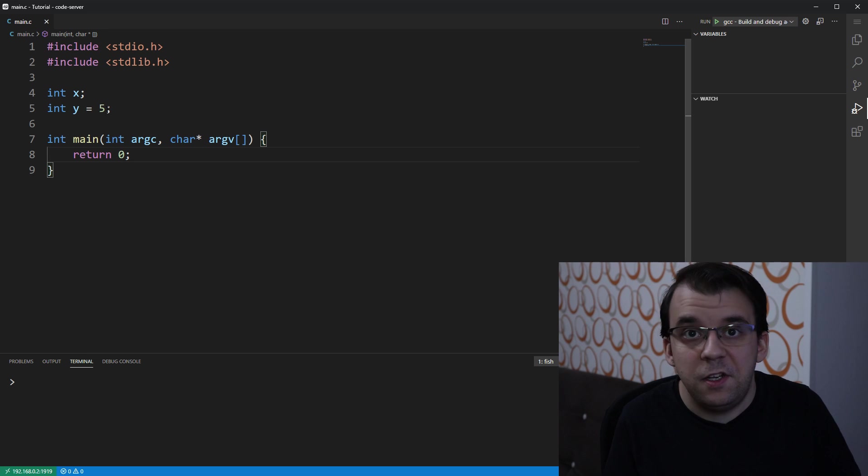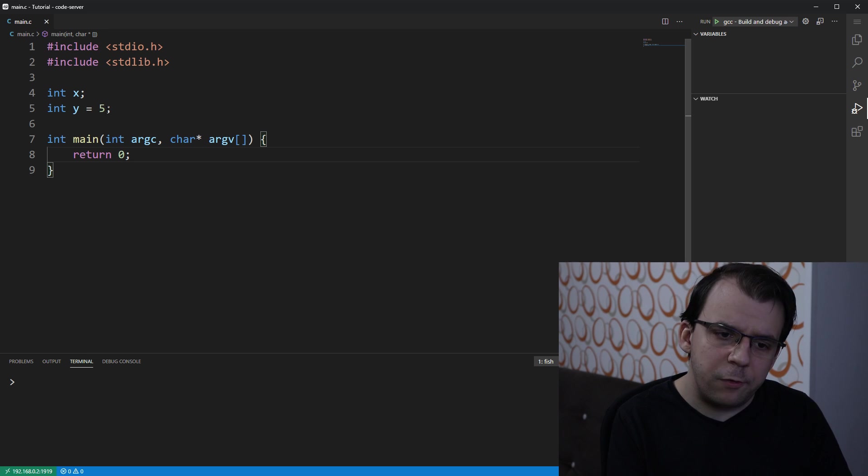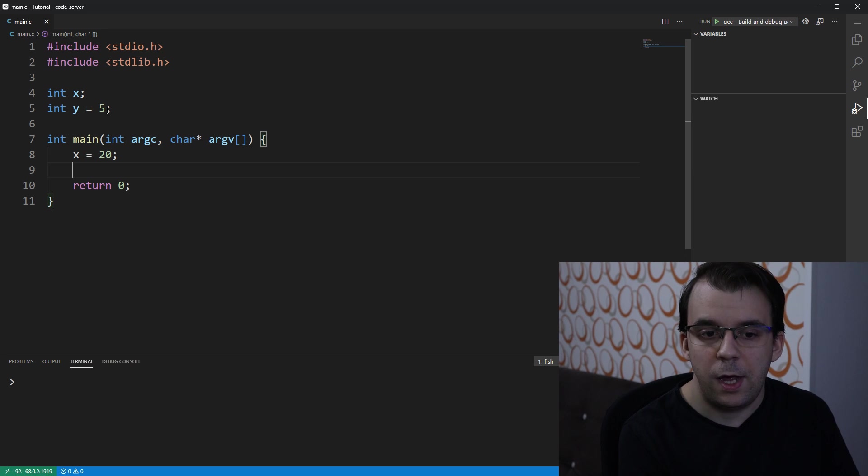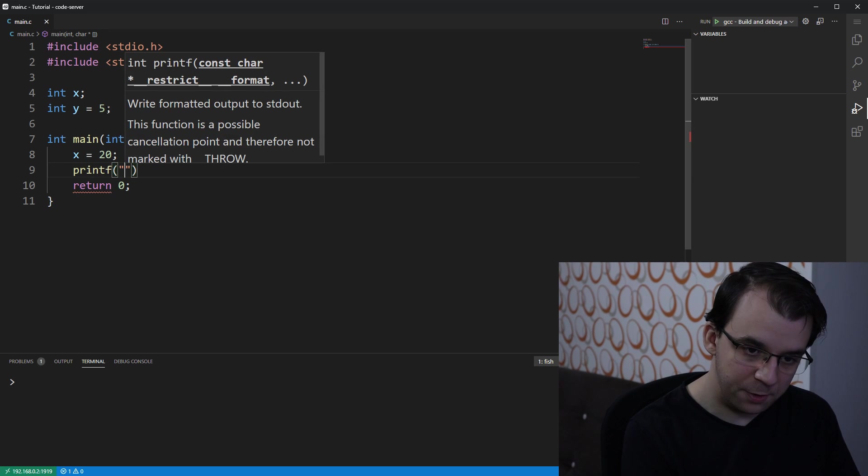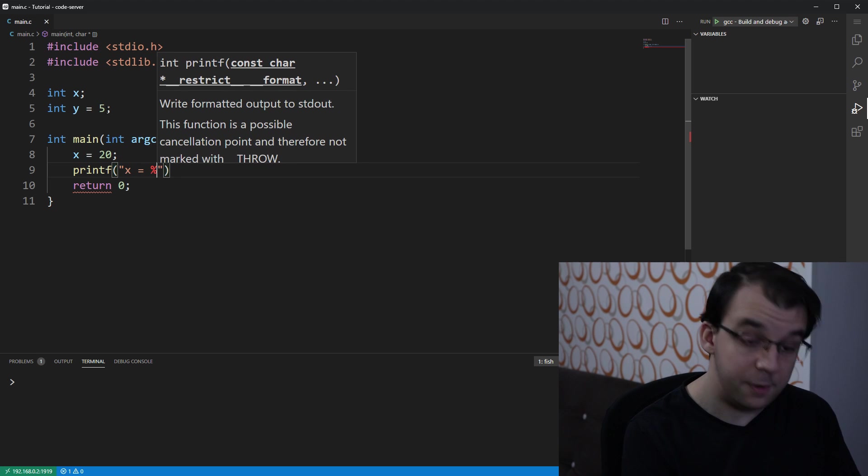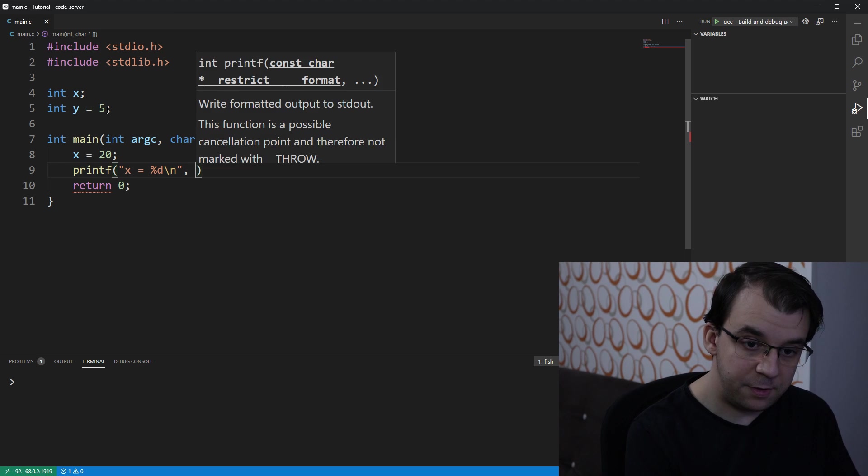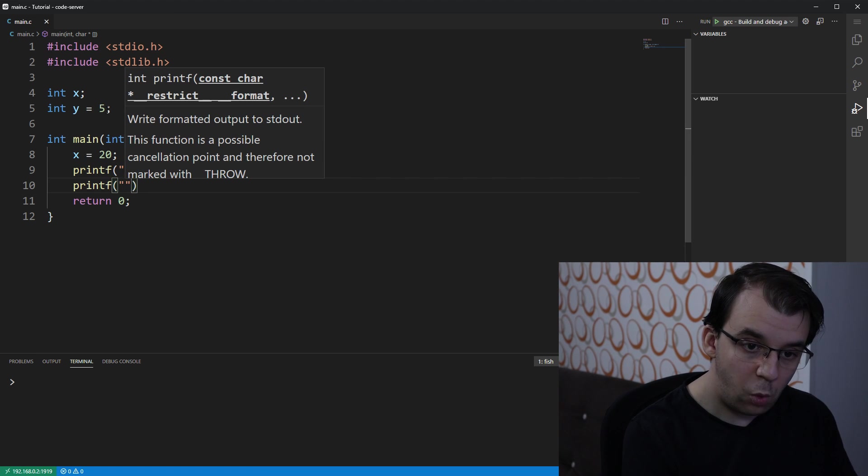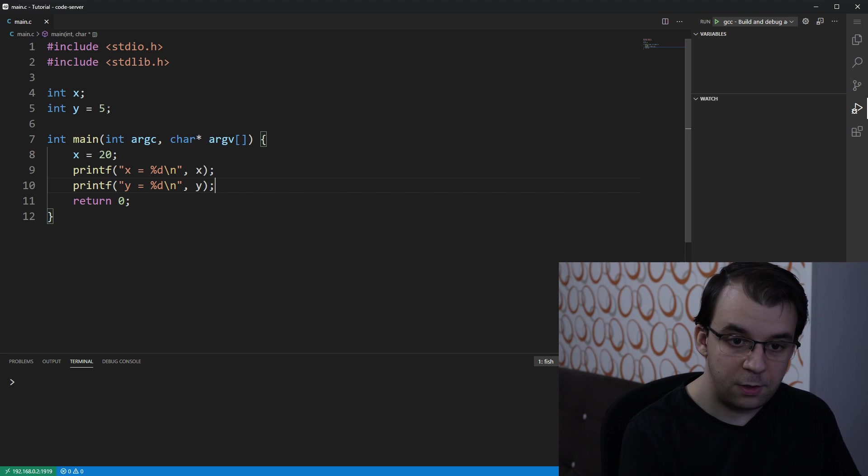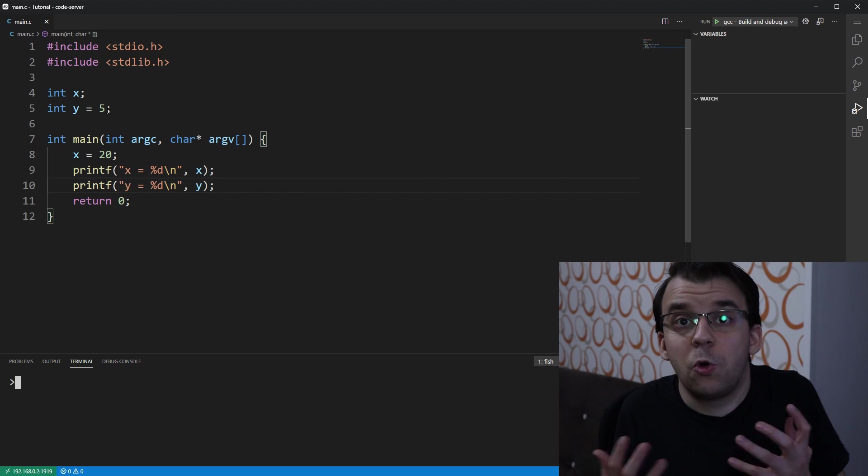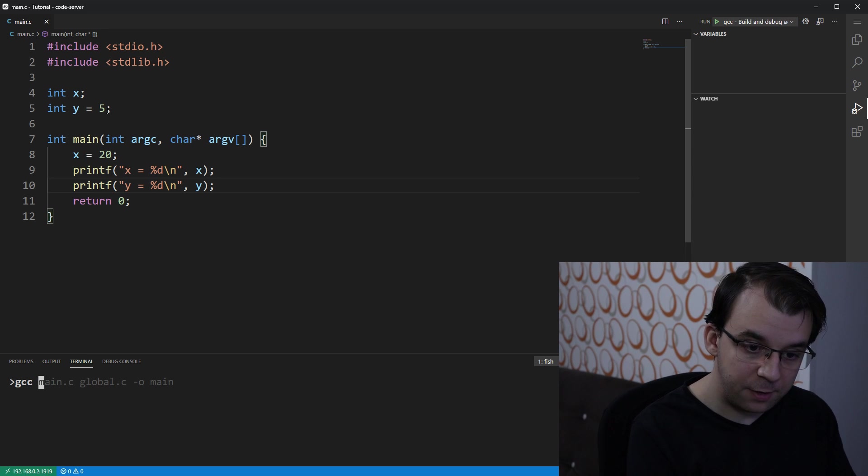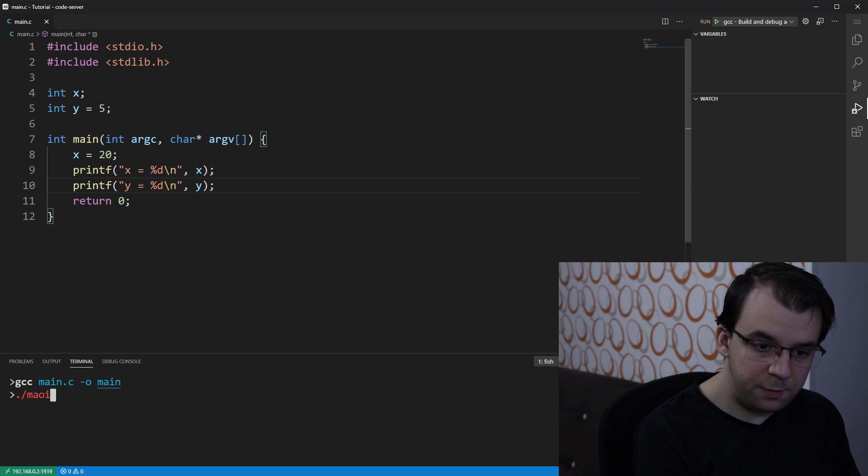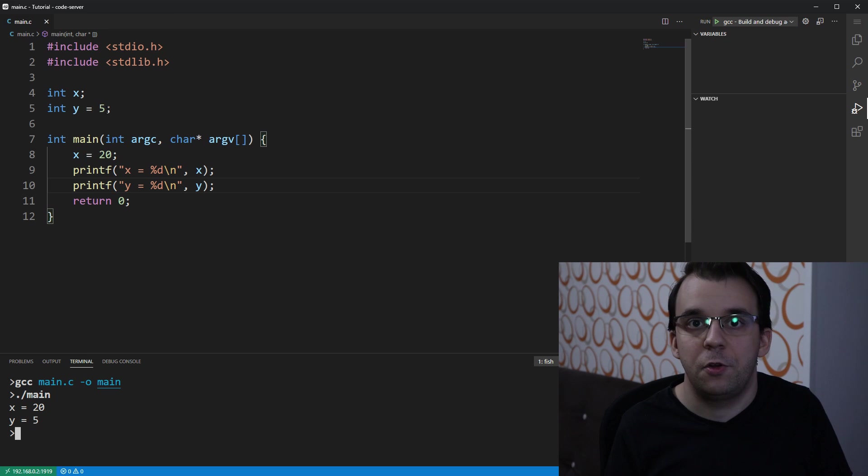Now, before I go into any details, let's just do something with these variables. Let's say I'm going to assign to x the value 20. And I'm going to just print both variables here. So I'm going to say x equals %d backslash n, and I'm going to pass in the x value. I'm going to say printf y equals %d backslash n, and I'm going to say y here. And of course, if we compile this by using gcc in my example, so main.c -o main, and run this, you will notice that we're going to get those two messages printed on the screen. So that's perfectly fine.